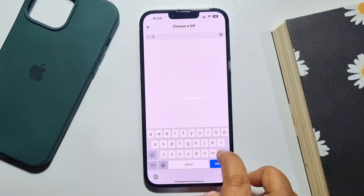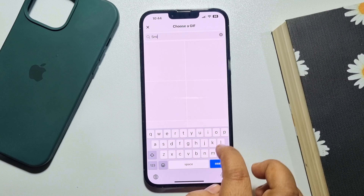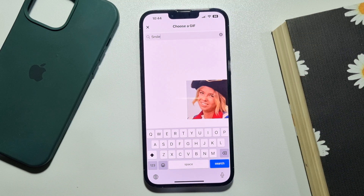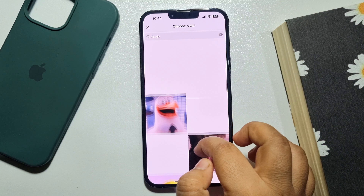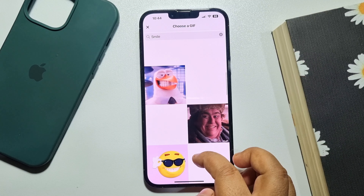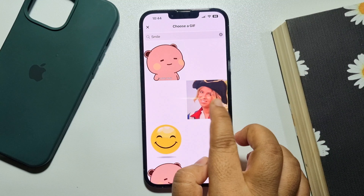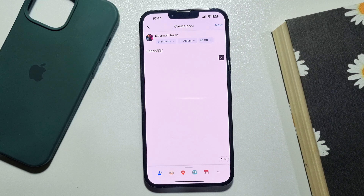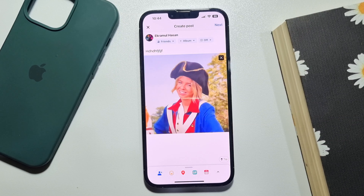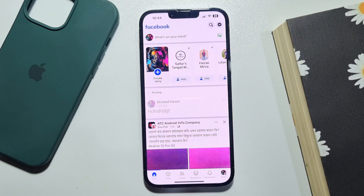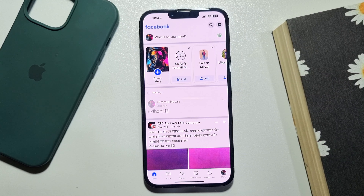box. Now you can pick a GIF from these search results. And as you can see, the GIF has been added. Now just click on Next and publish the post. So this is how we can post a GIF on the Facebook profile. Now let's see how to post a GIF on a page.